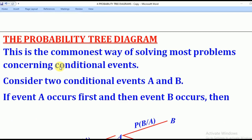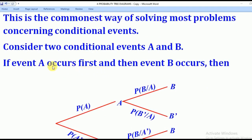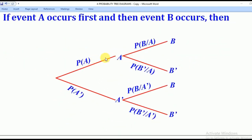Now, let's consider two events, A and B, which are conditional. Remember, conditional events are events whereby the occurrence of one event depends on the other. If event A occurs first and then event B occurs, then we can come up with a tree diagram as shown below.